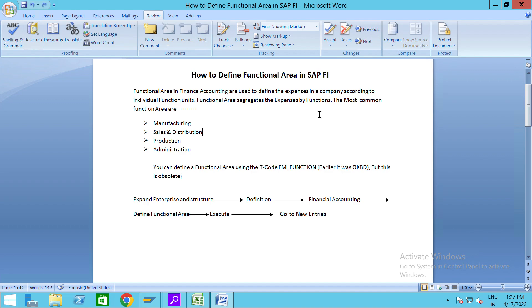The most common functions are in every company you can see here: manufacturing, sales and distribution, production, and administrations. You can define the functional area by using the T-code FM_FUNCTIONS or earlier it was OKBD.